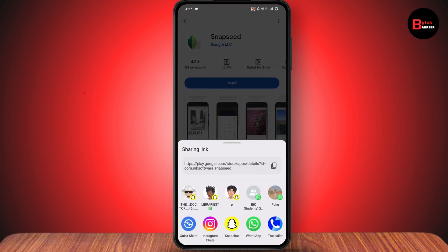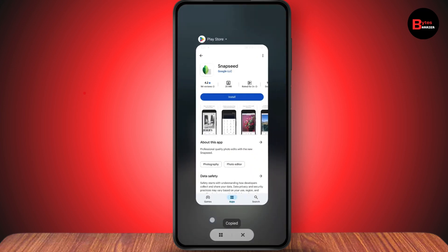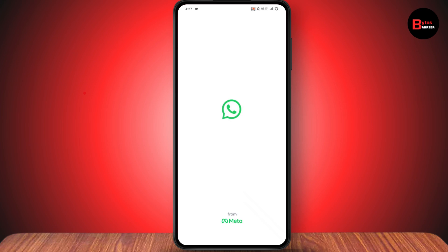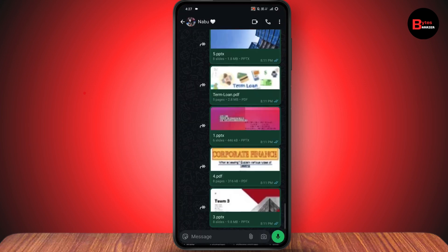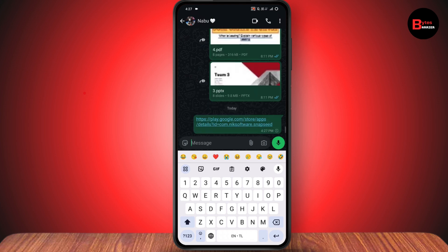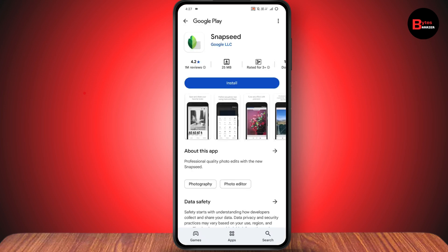From here, select WhatsApp, or you can copy the link. Once you've copied the link, go back and open WhatsApp, then open the chat you'd like to send the app to and paste it there. When the other person taps on the link, they'll be redirected to the app page and be able to install it.